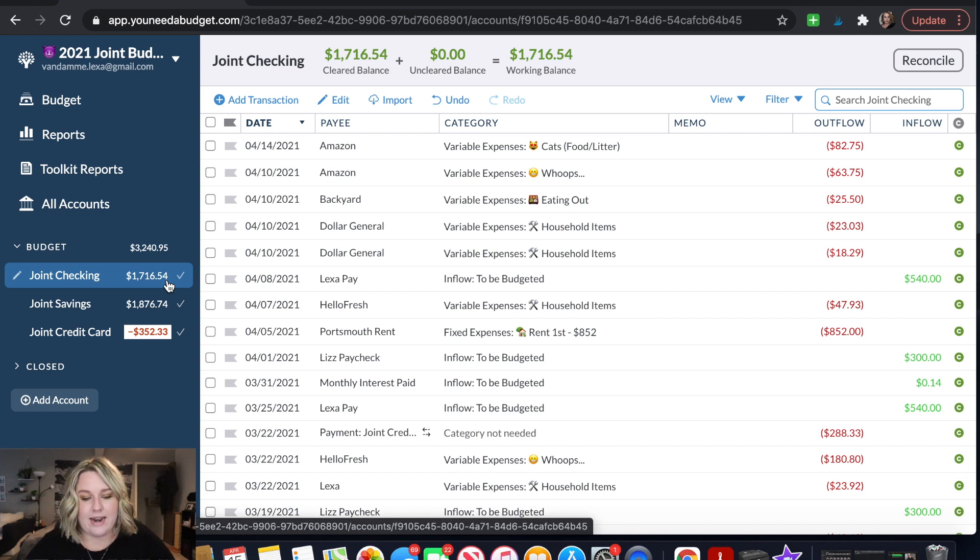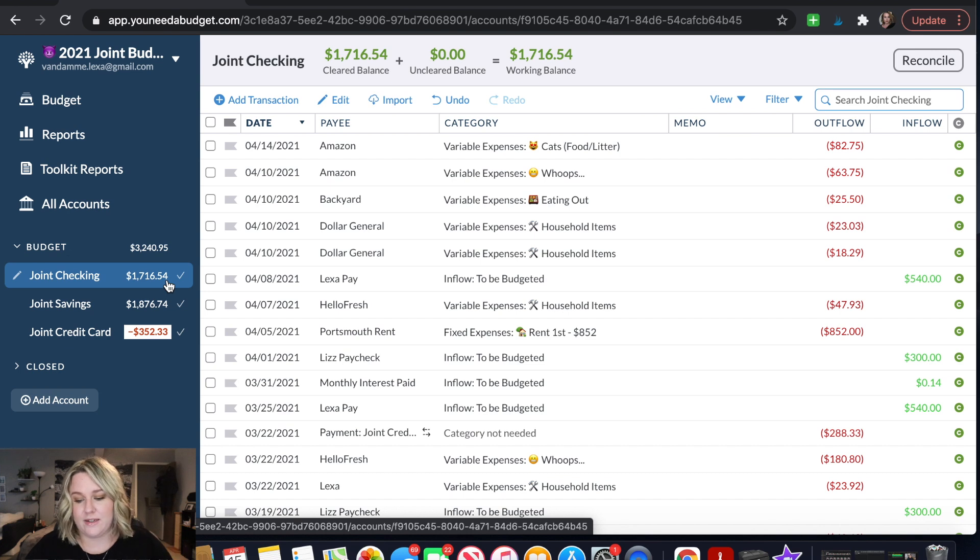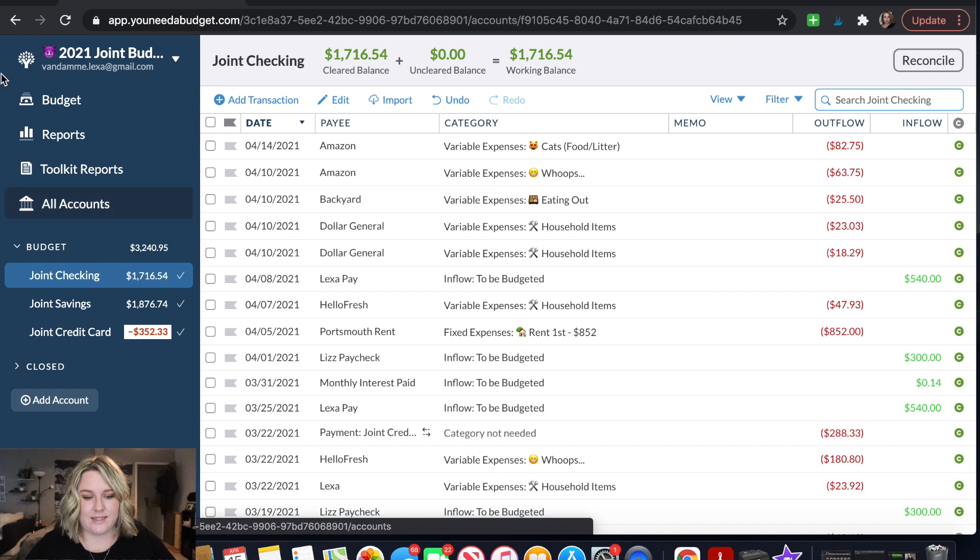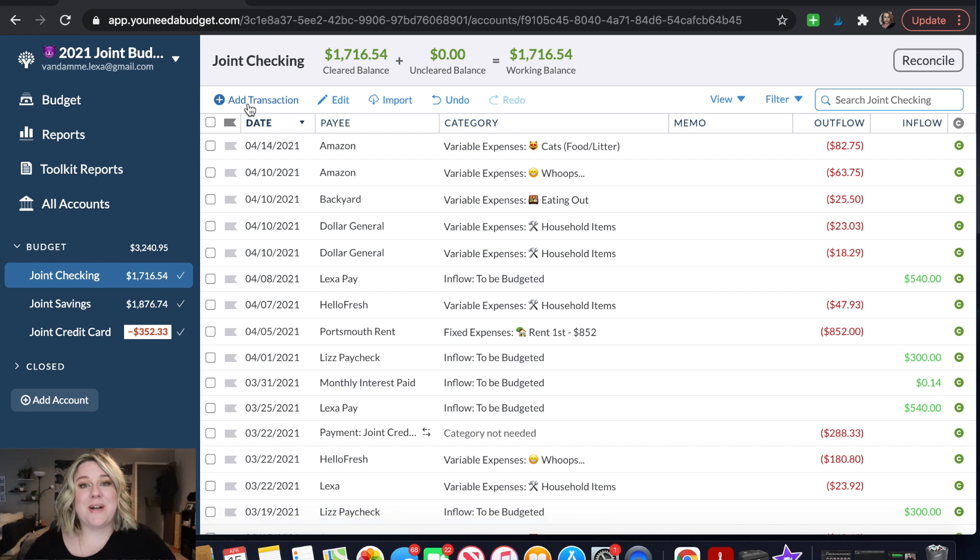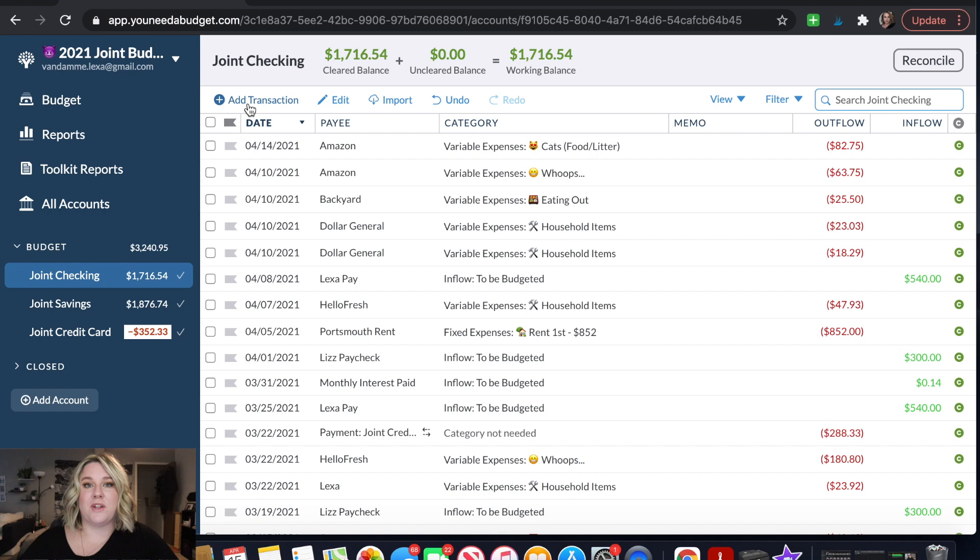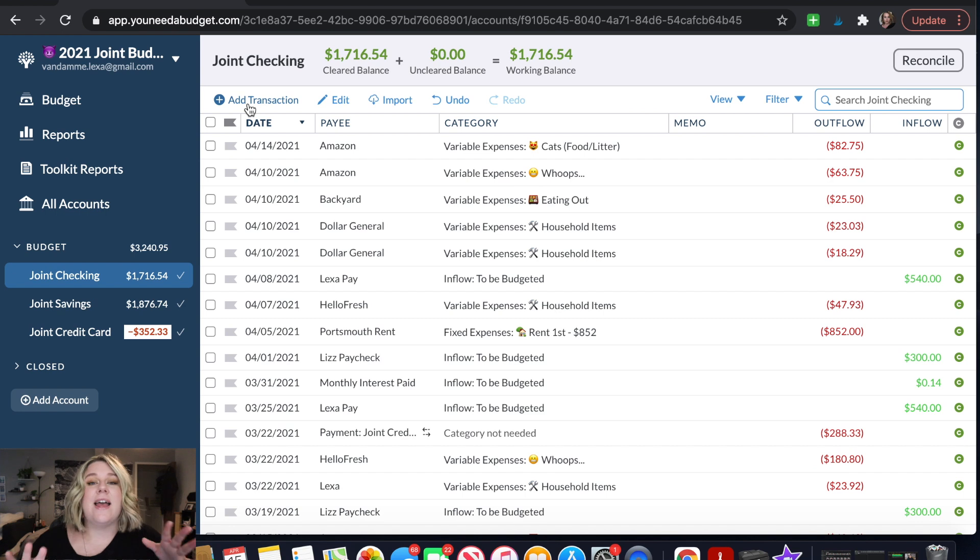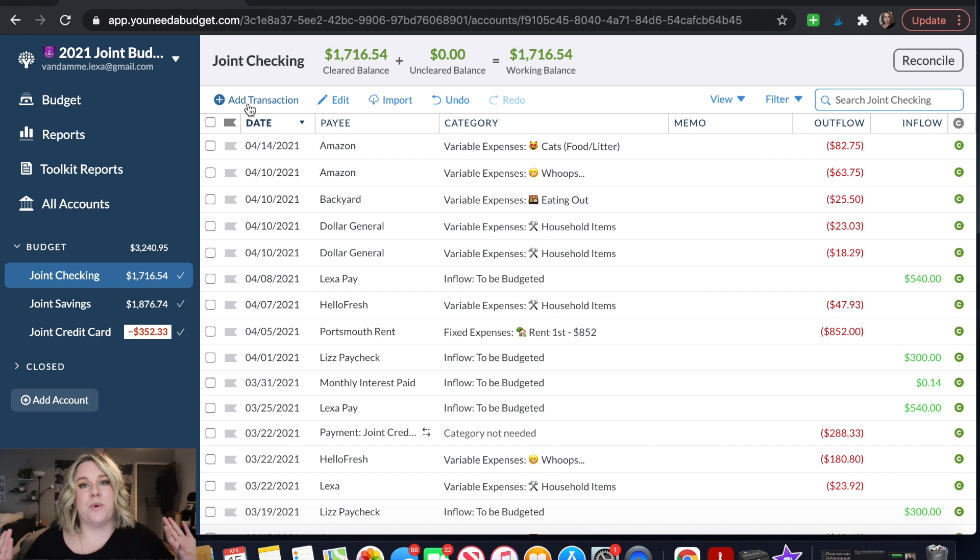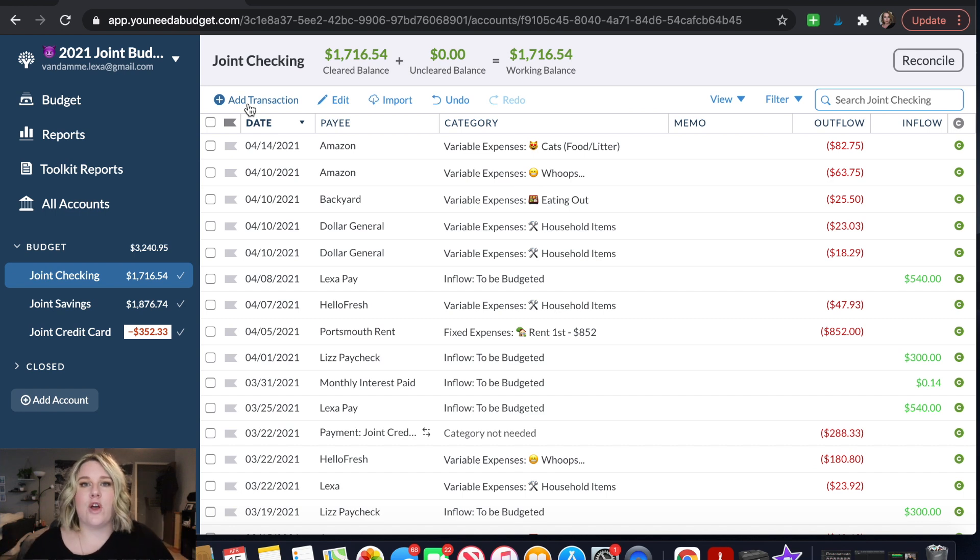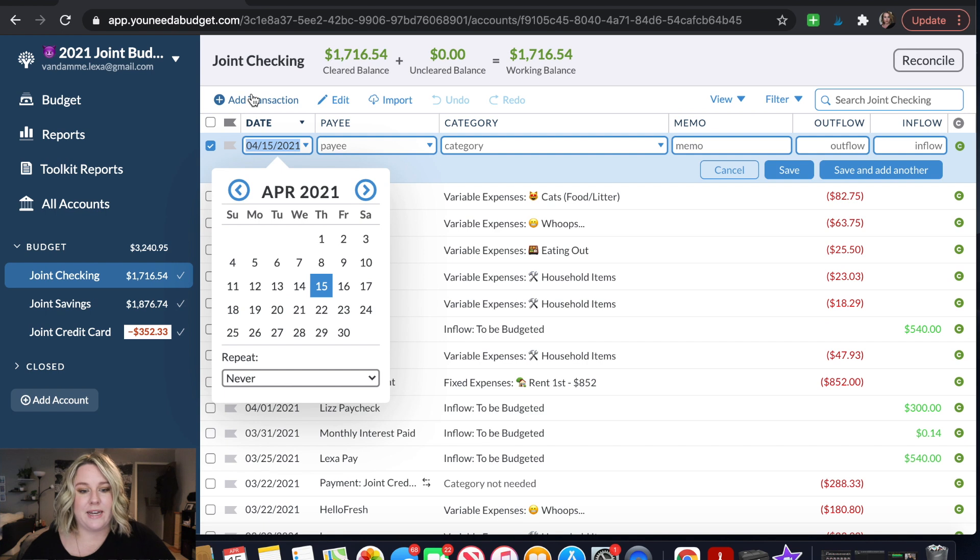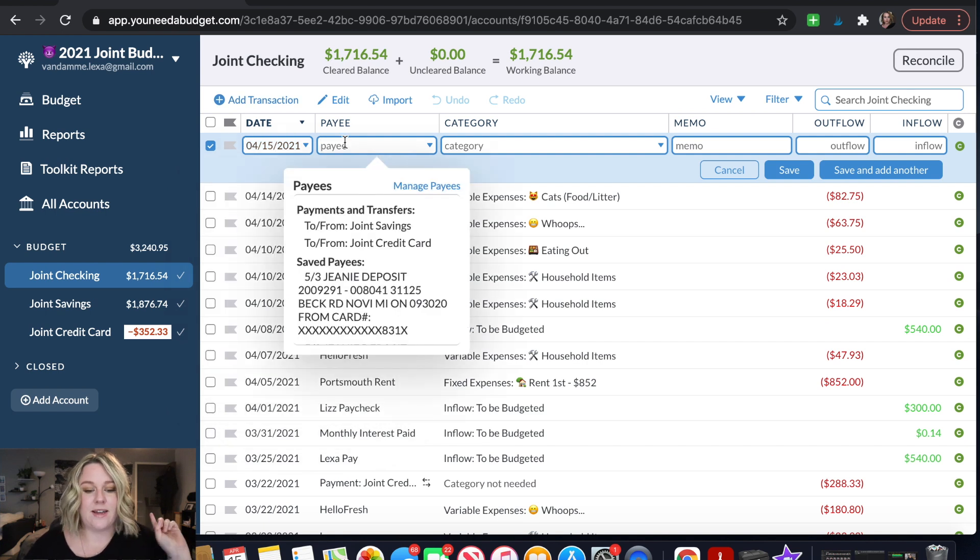Now I need to go ahead and put in both of our paychecks. So because we're budgeting two different paychecks I'm actually just going to put both paychecks in at the same time. So if you don't know the way that we do our joint account is we both put 30% of our income into our joint account. That joint account covers joint expenses and then the rest of our income goes into our personal accounts. Those cover our personal separate expenses and all of our savings goals and stuff like that. So the amount that I'm putting in here is 30% of each of our paychecks.